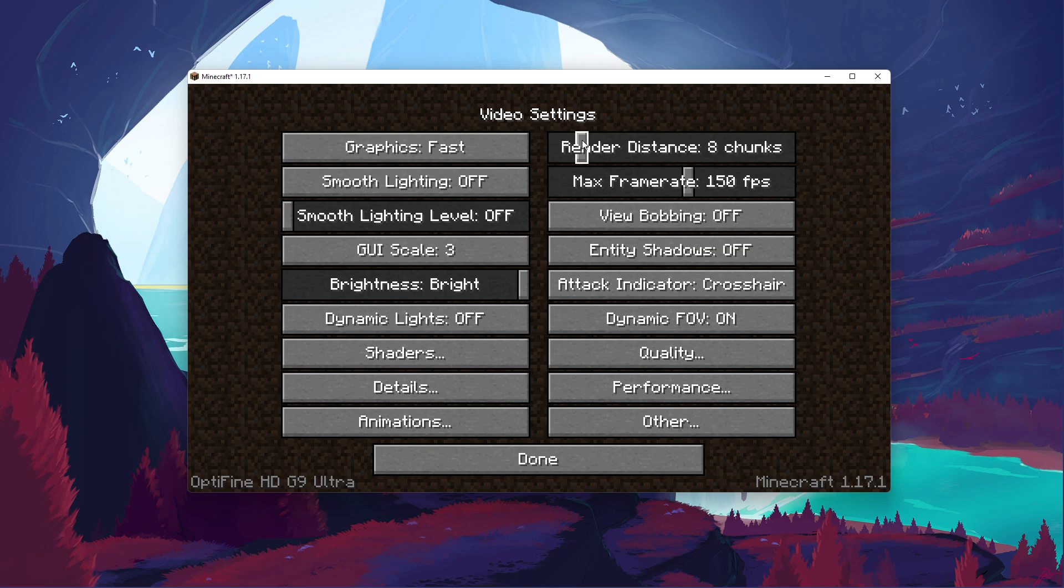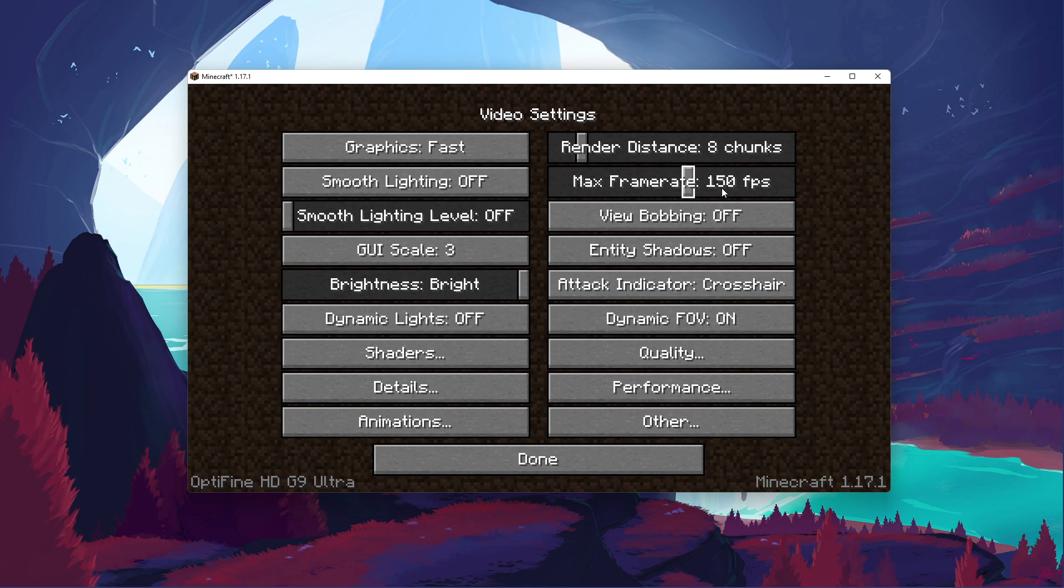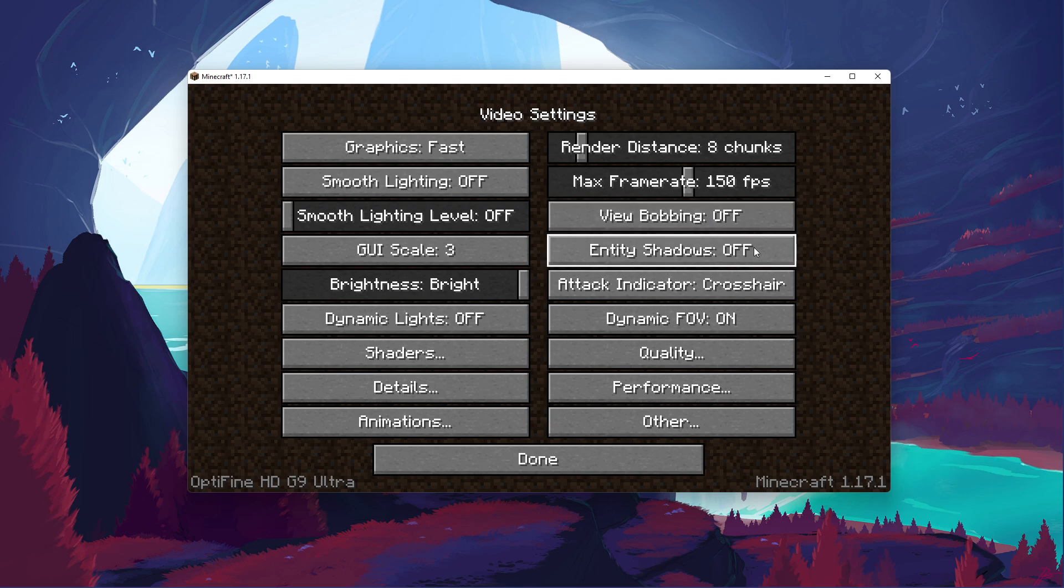Below, set the Max Frame Rate option above your monitor's refresh rate, and below the maximum FPS you can get. In my case, that would be about 150 FPS. Below, disable the View Bobbing and Entity Shadows options.